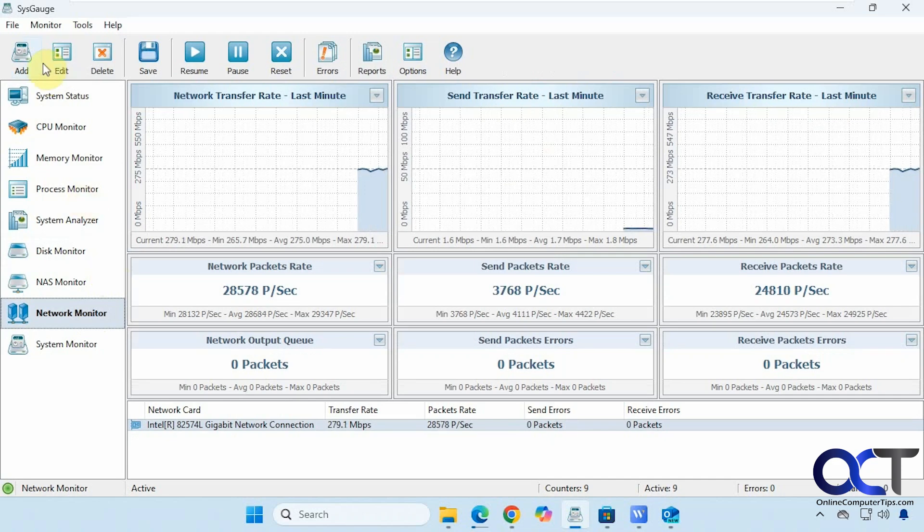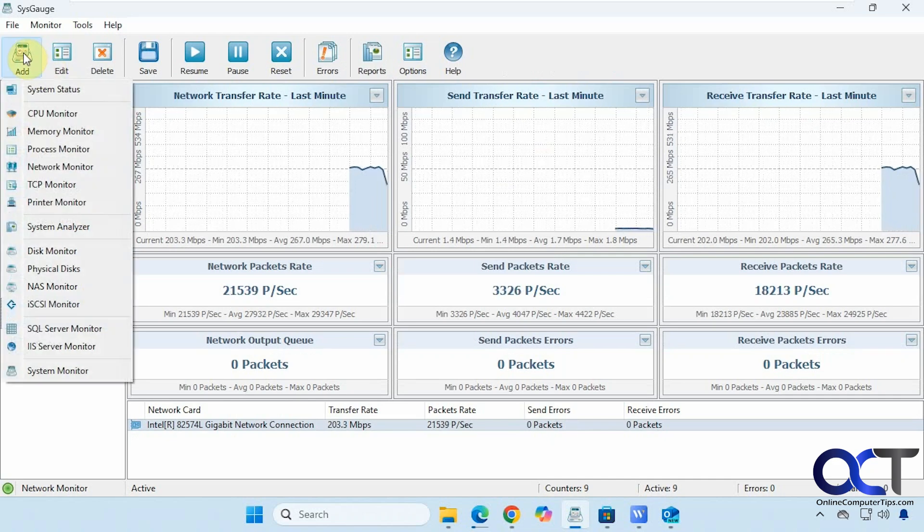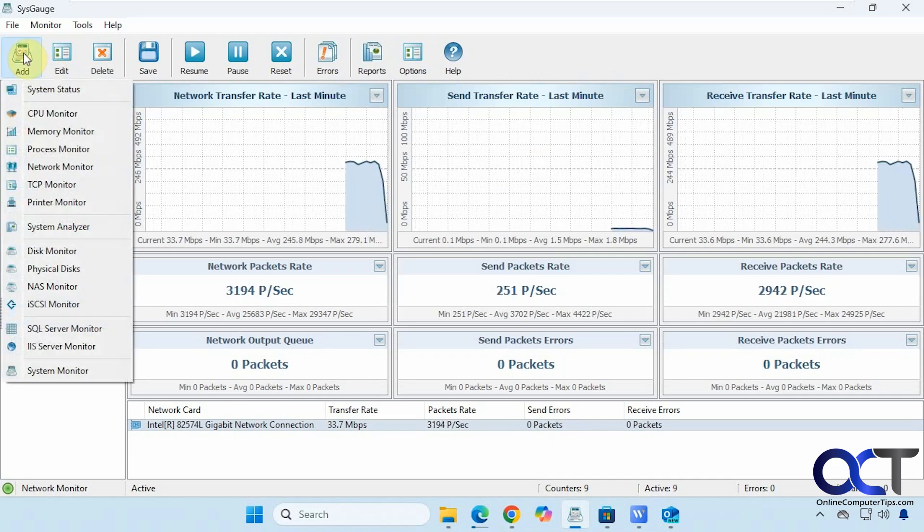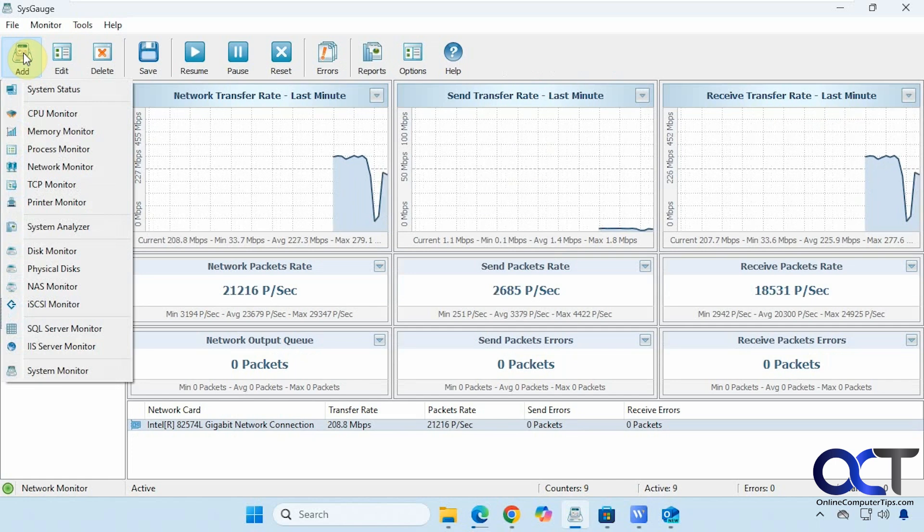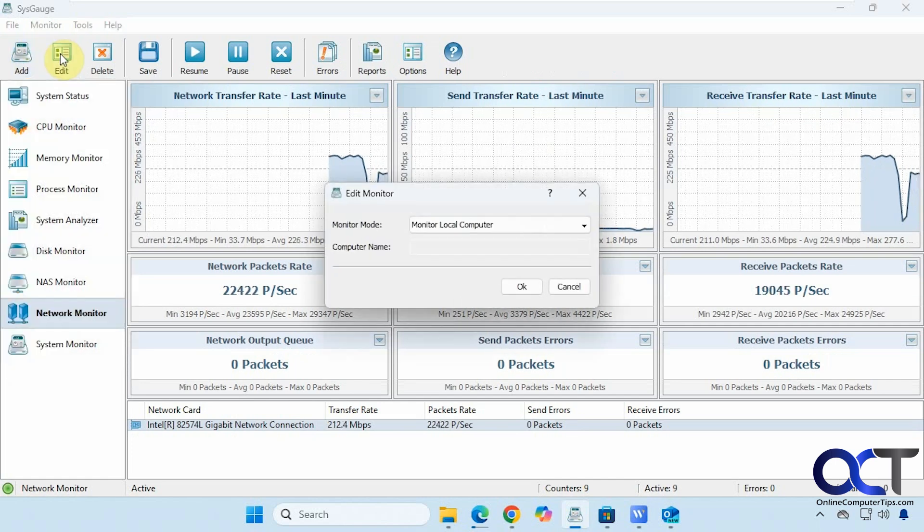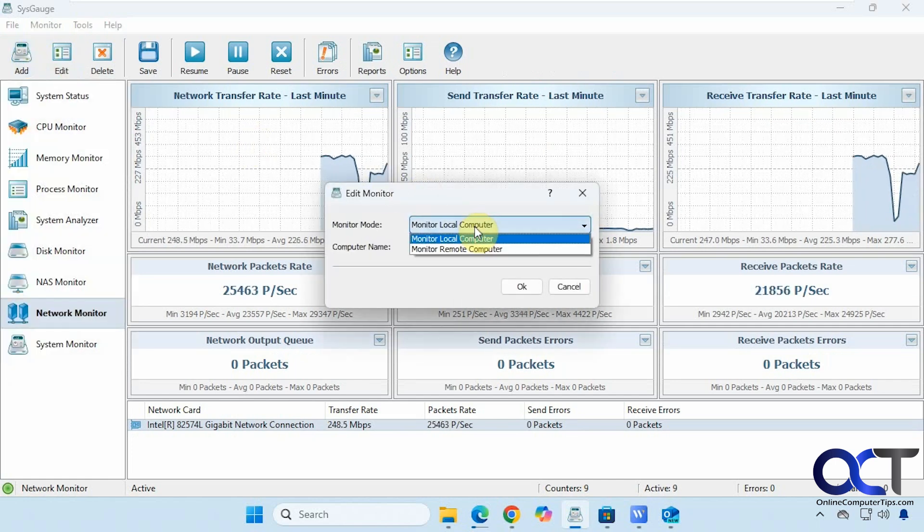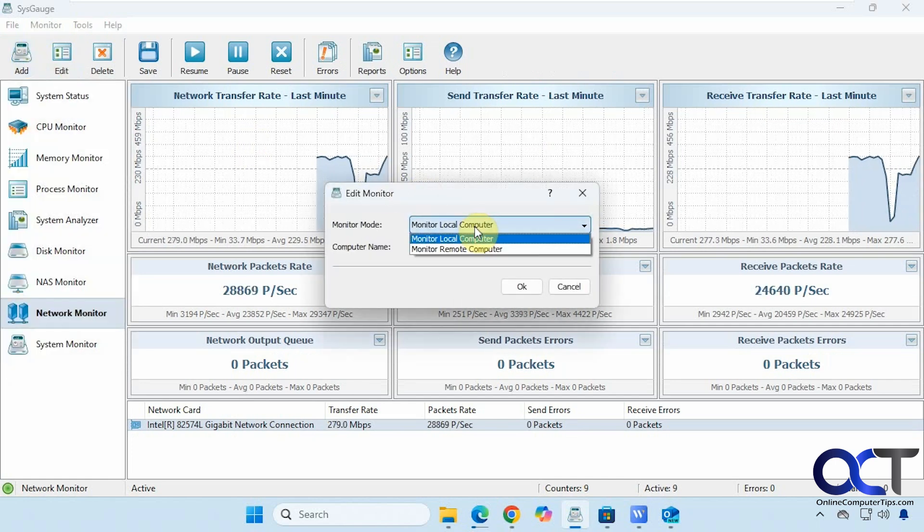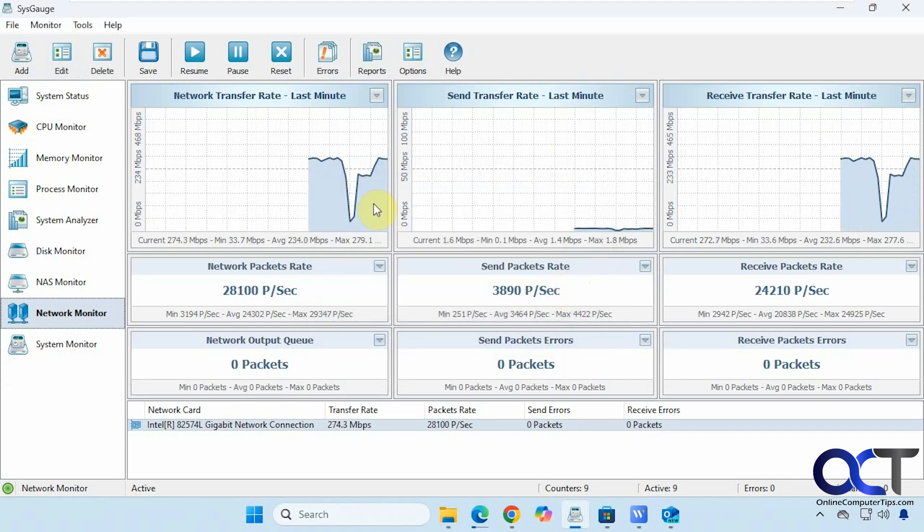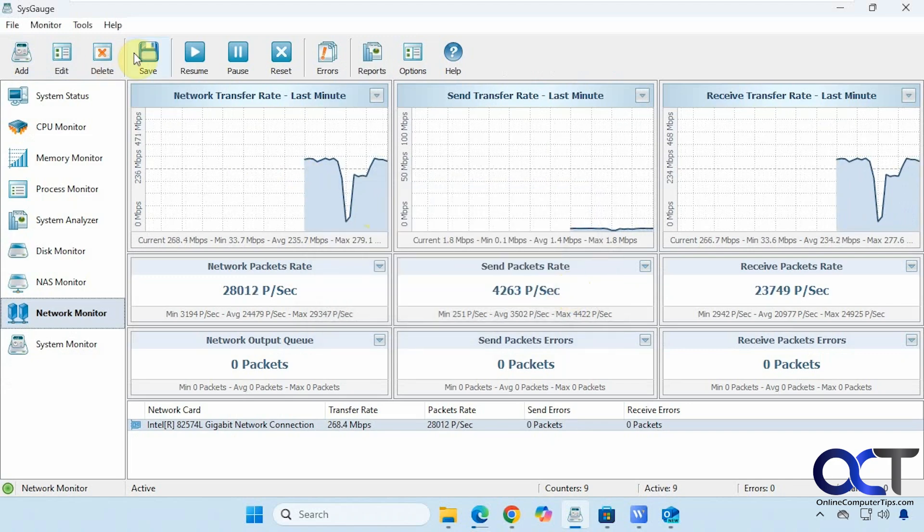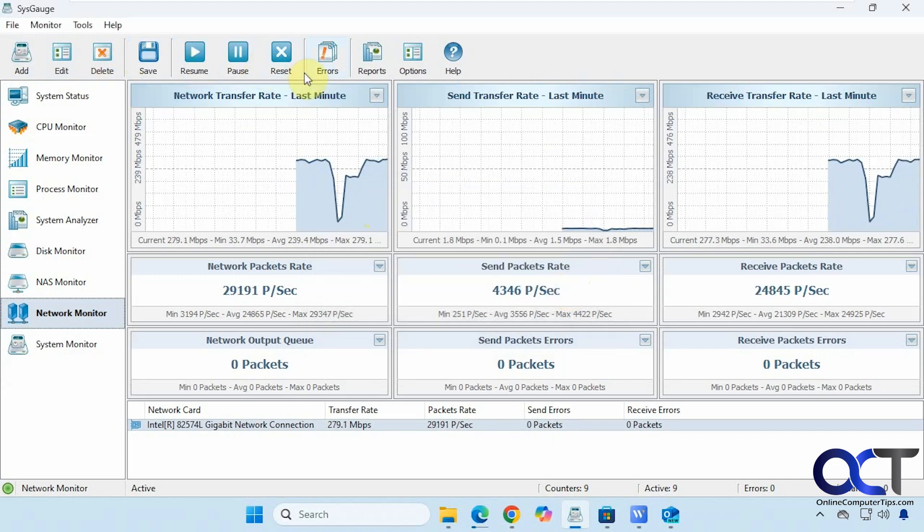And then up here you can add other monitors that are not currently in the default settings here. You can edit the monitor mode here to connect to your remote computer: delete monitor, save, resume, pause, reset.